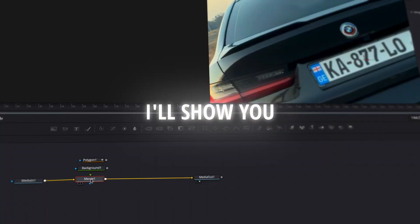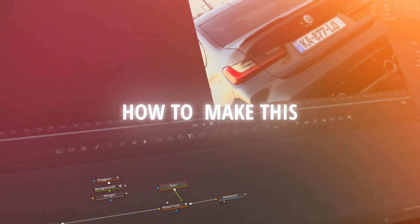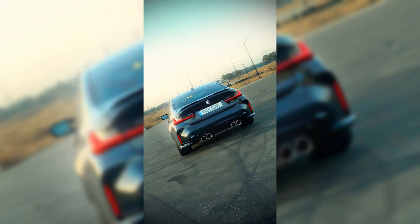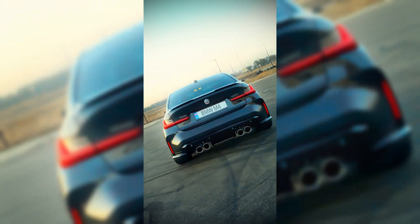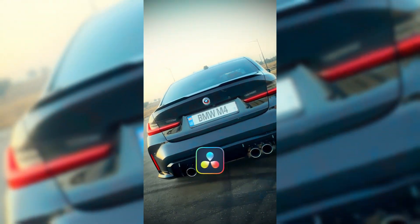In this tutorial, I'll show you how to make this cool custom license plate effect in DaVinci Resolve.